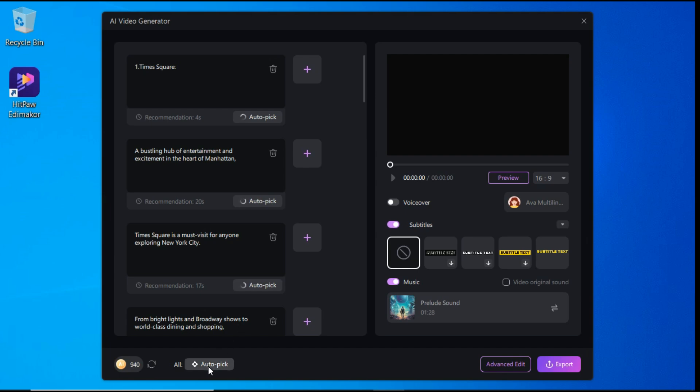Or you can click right here, auto-pick for all. Now we select the aspect ratio of our video from here.